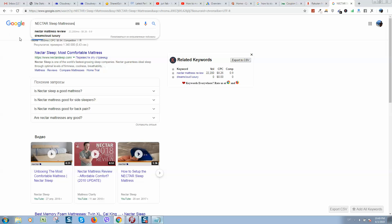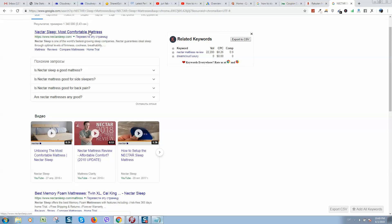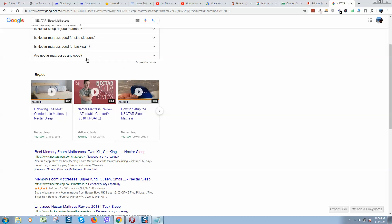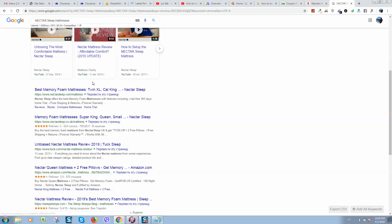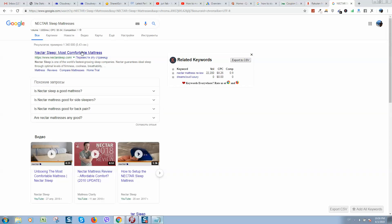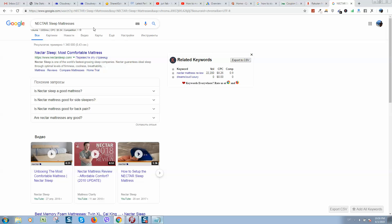As well, you can see here are the related searches. Here are Nectar mattress review related searches - really powerful, more than 20,000 searches per month. And you can use such keywords to rank, to create content only by using your WordPress website and rank it here. It's a long way, it will take some time to rank your website by using these keywords.